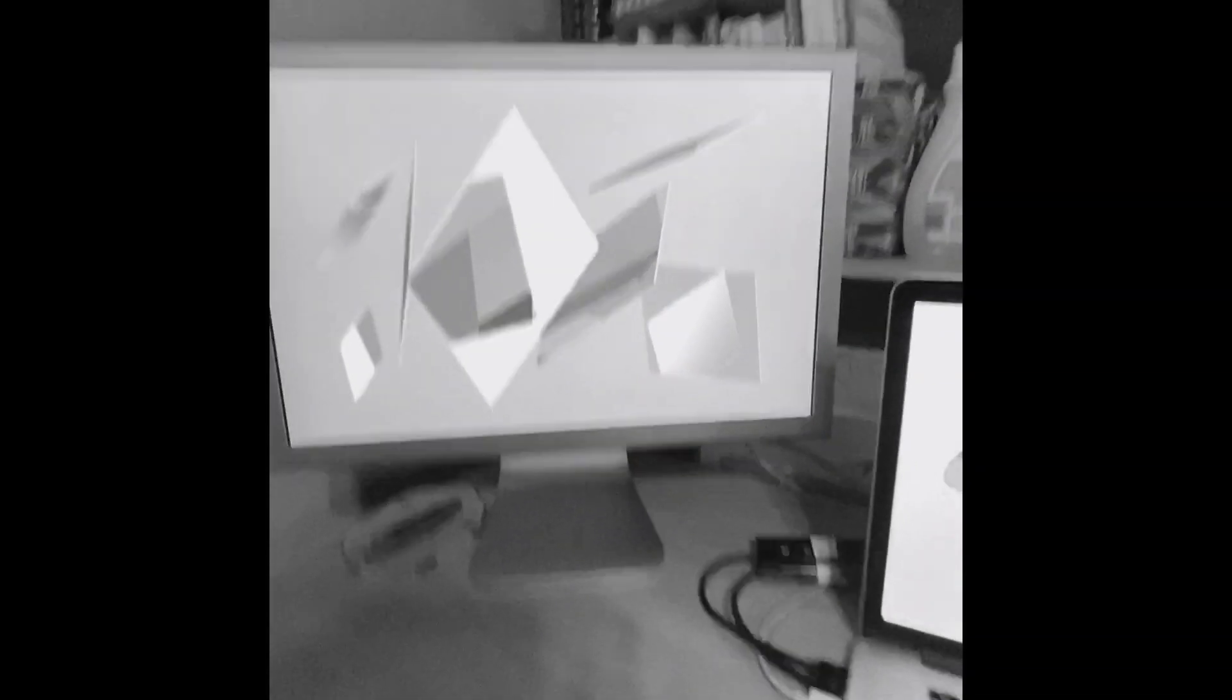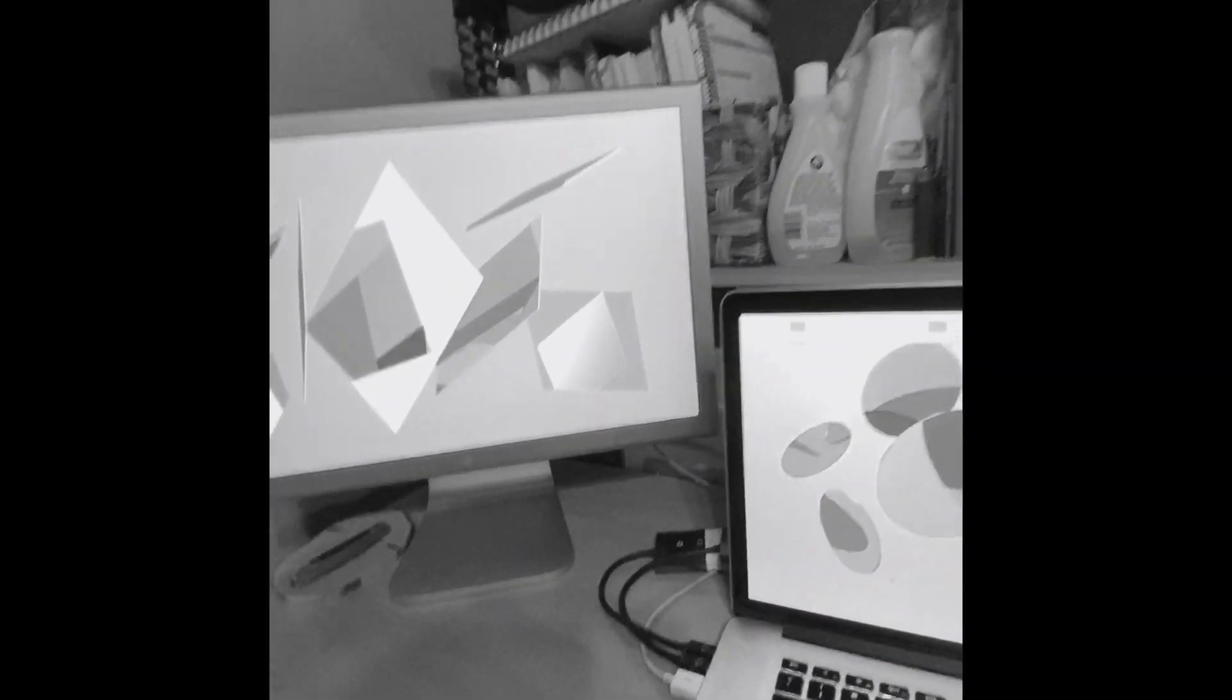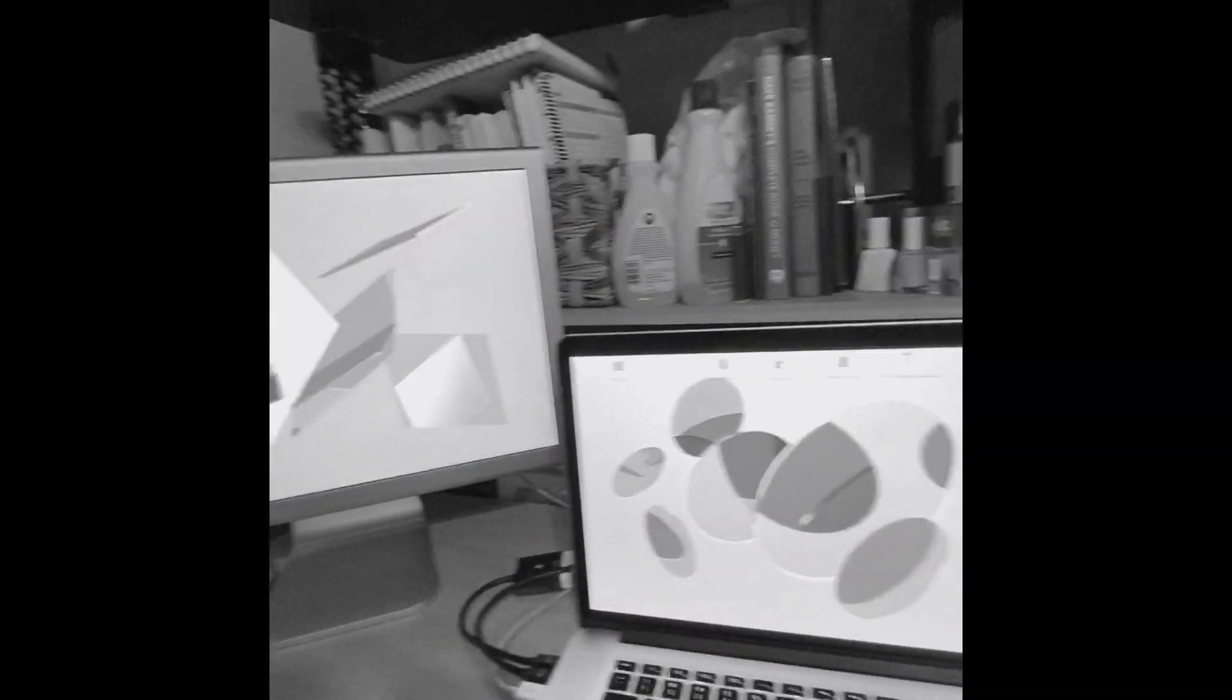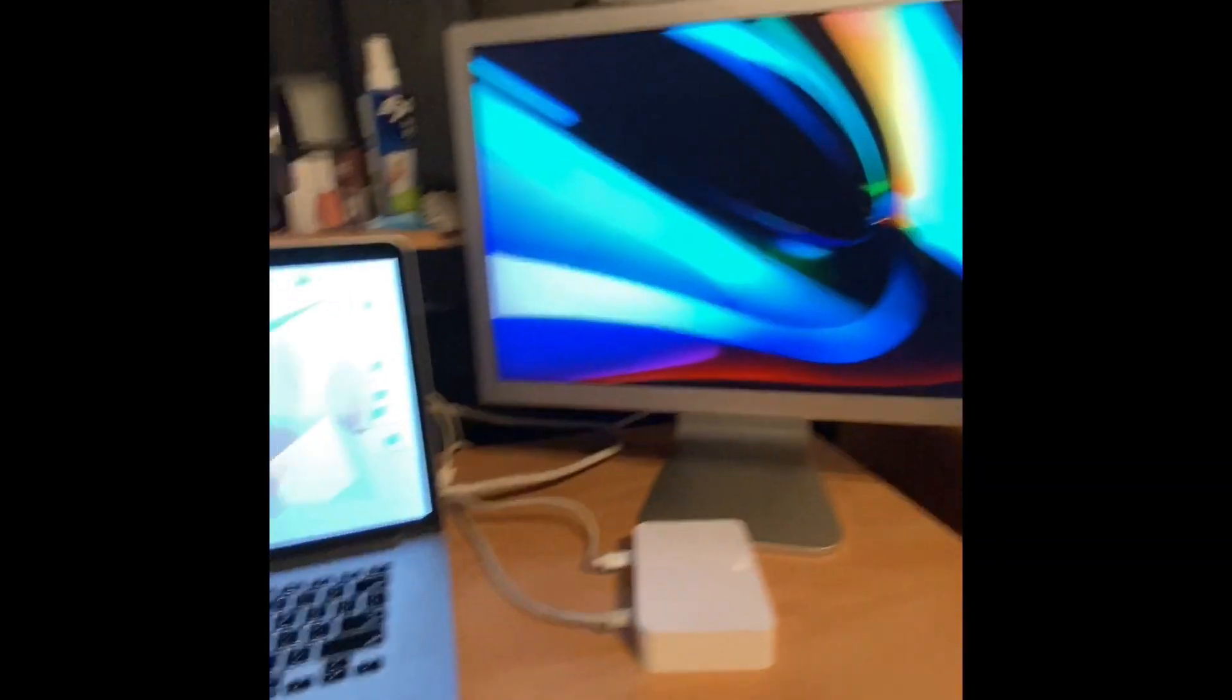Do you have an Apple Cinema display? Do you have these giant cords back here? Can you not get it set up like I did?